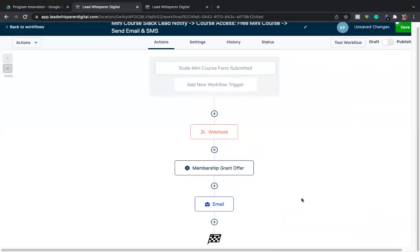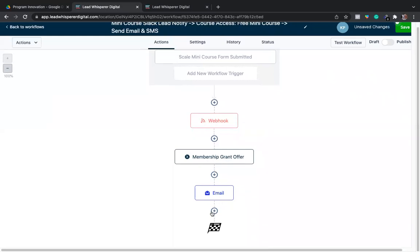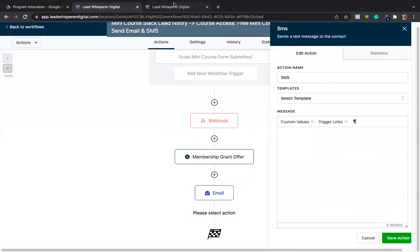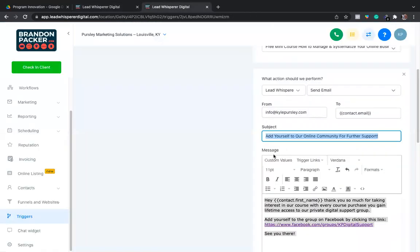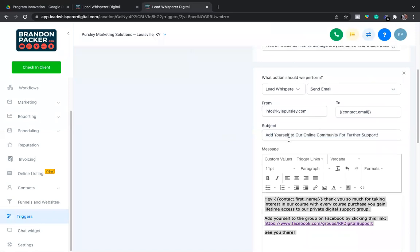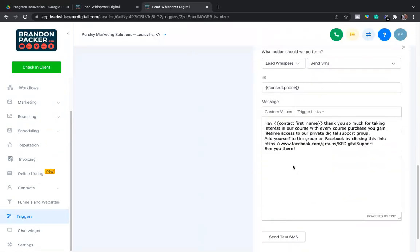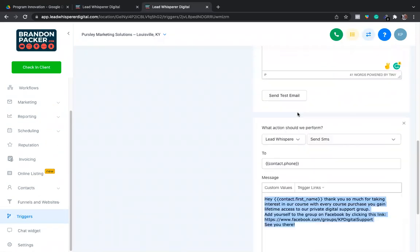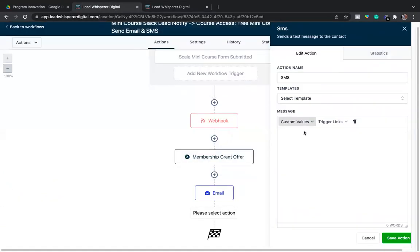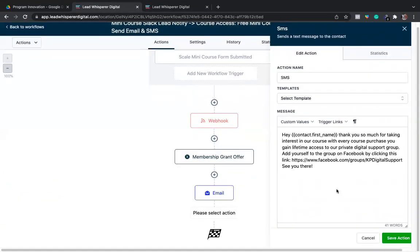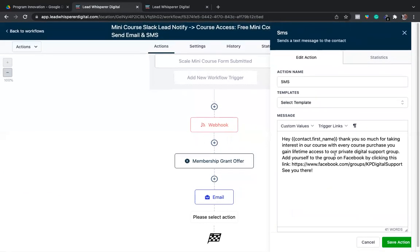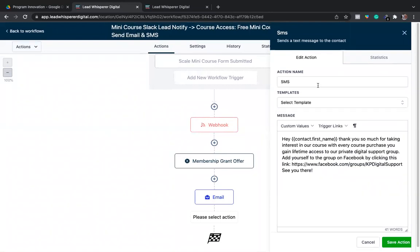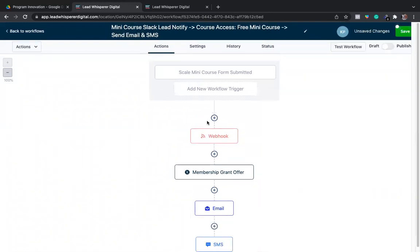There you go, save that action, and then we'll do our very last one which will be sending a text over.